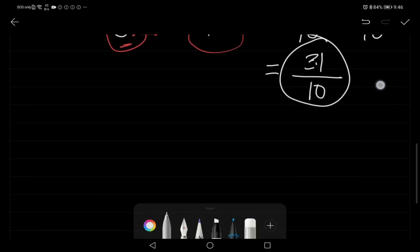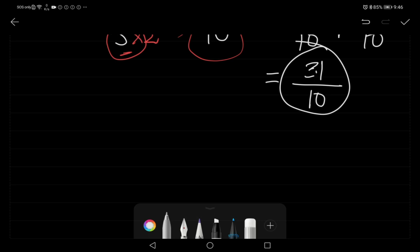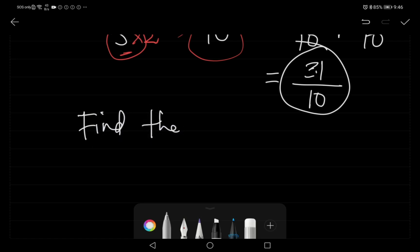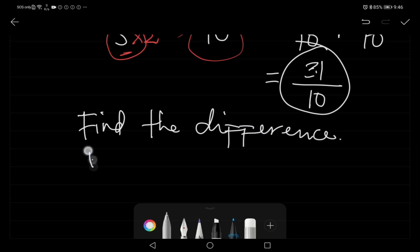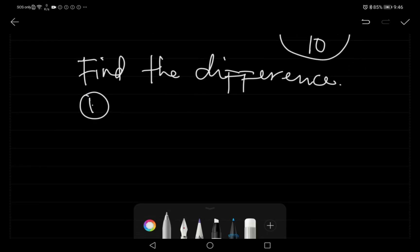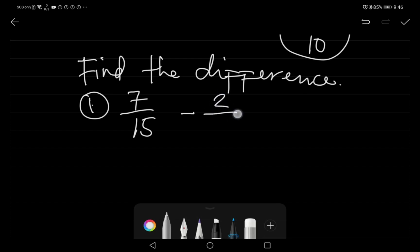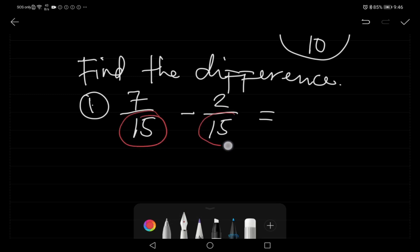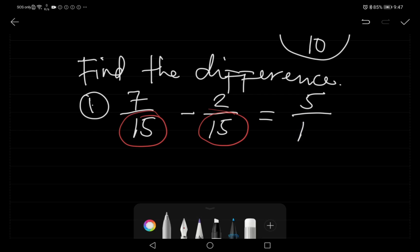Next, we move to finding the difference. Example number one: seven over fifteen minus two over fifteen. Since the denominators are the same, we subtract the numerators. Seven minus two is five, over the common denominator fifteen.